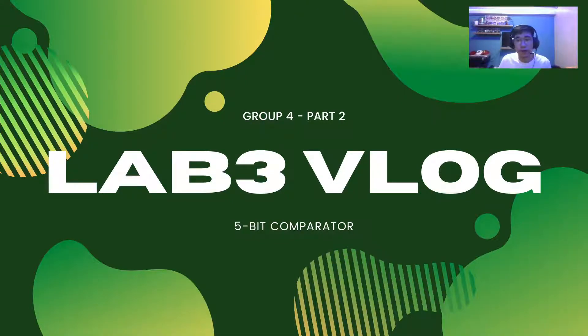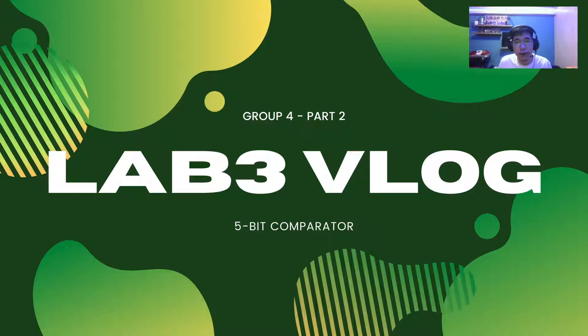So good day, my name is David Ronin Reyes and I am back for part 2 of my lab 3 vlog which is the 5-bit comparator.